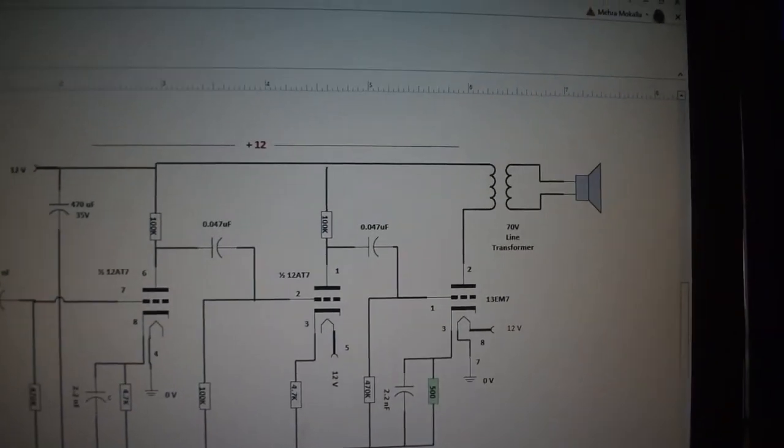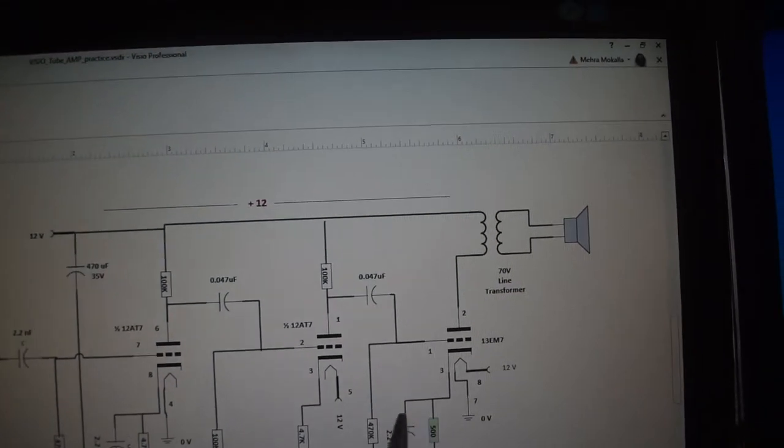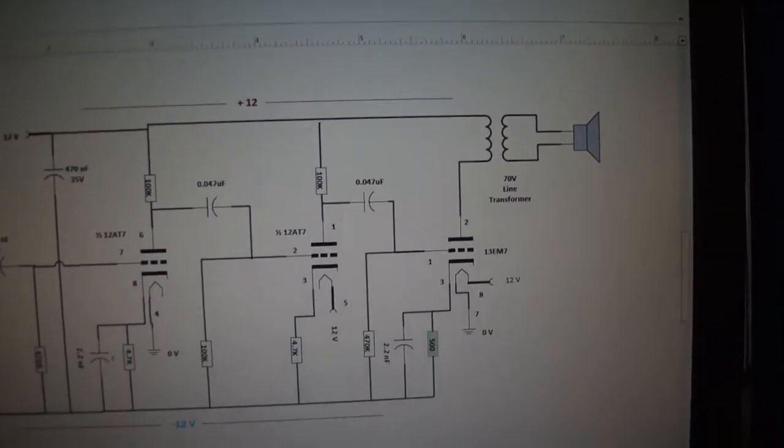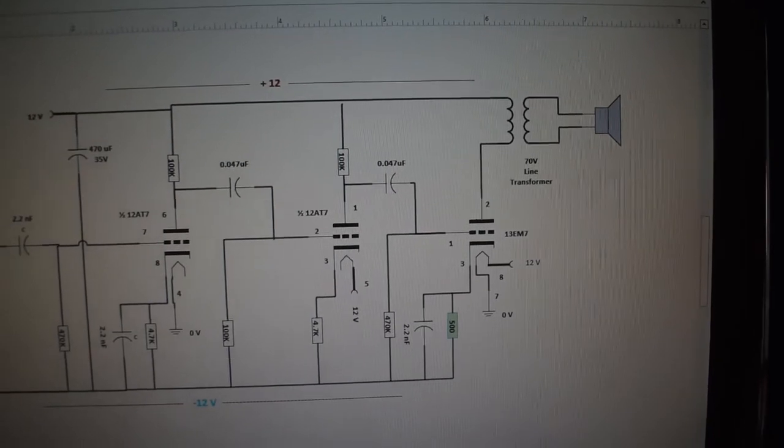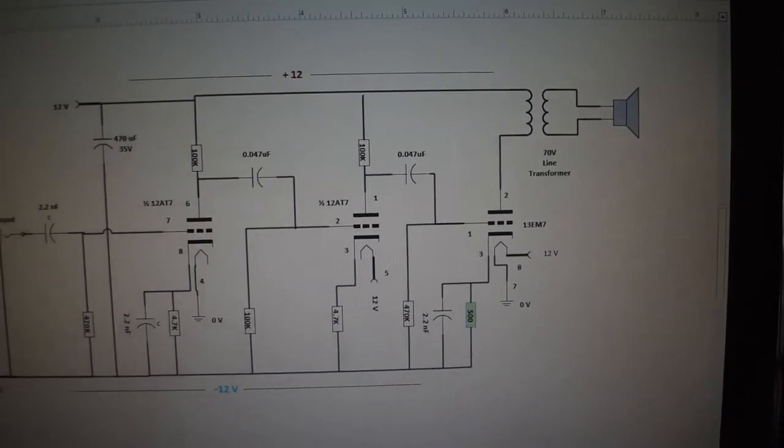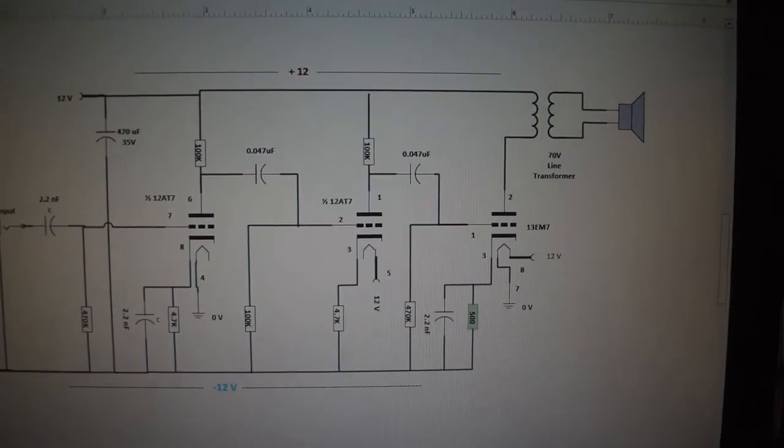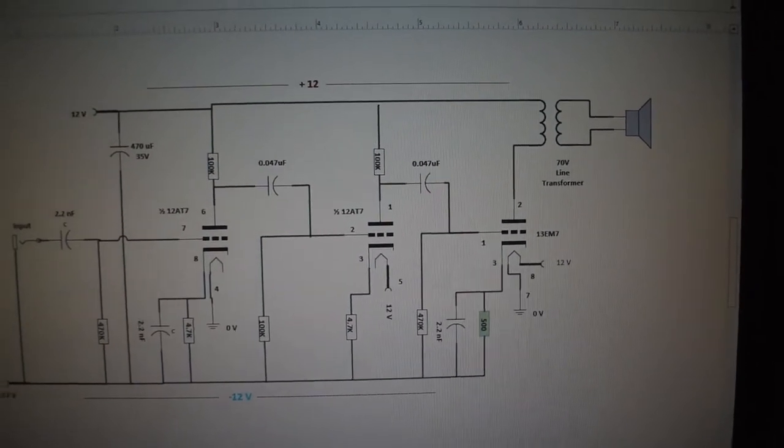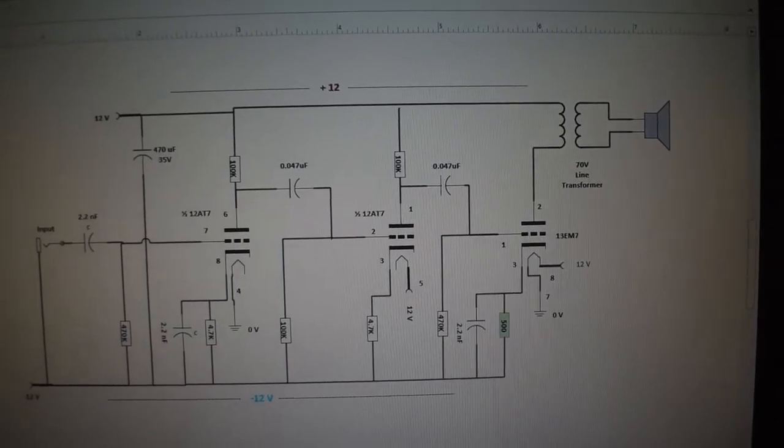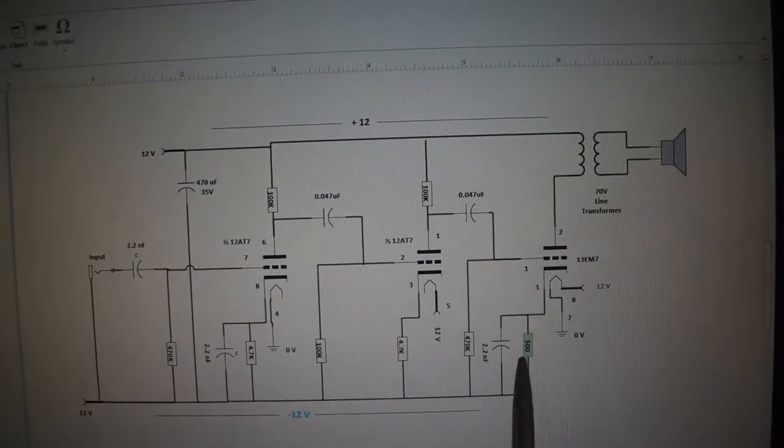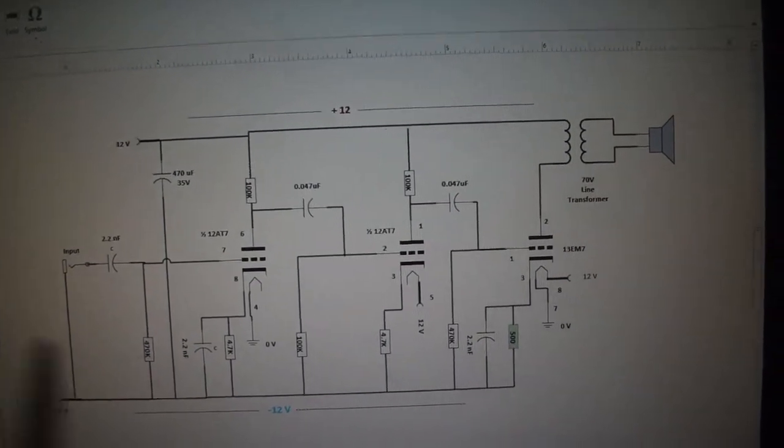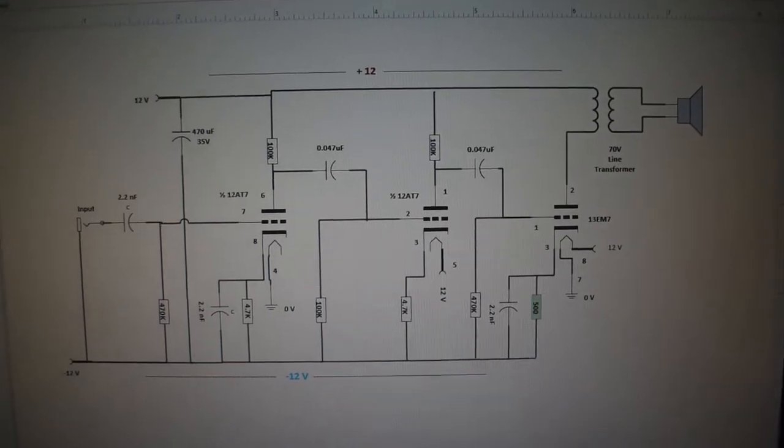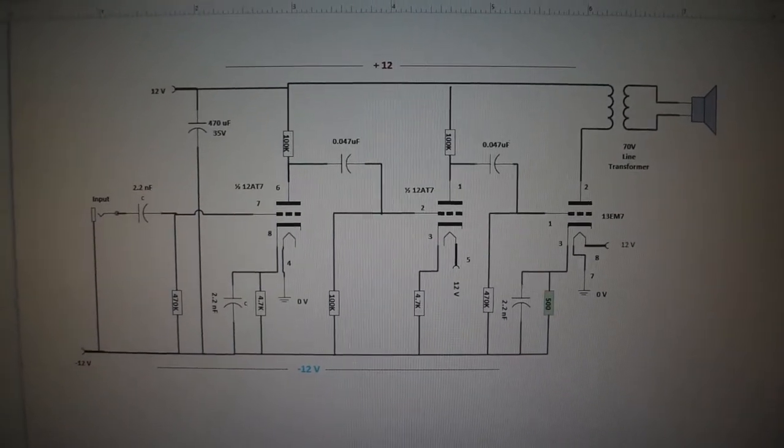So even if you shorted this by accident, this 500 ohm resistor at 24 volts, the tube will survive. So you can actually go down to zero ohms on this 500 ohm resistor.